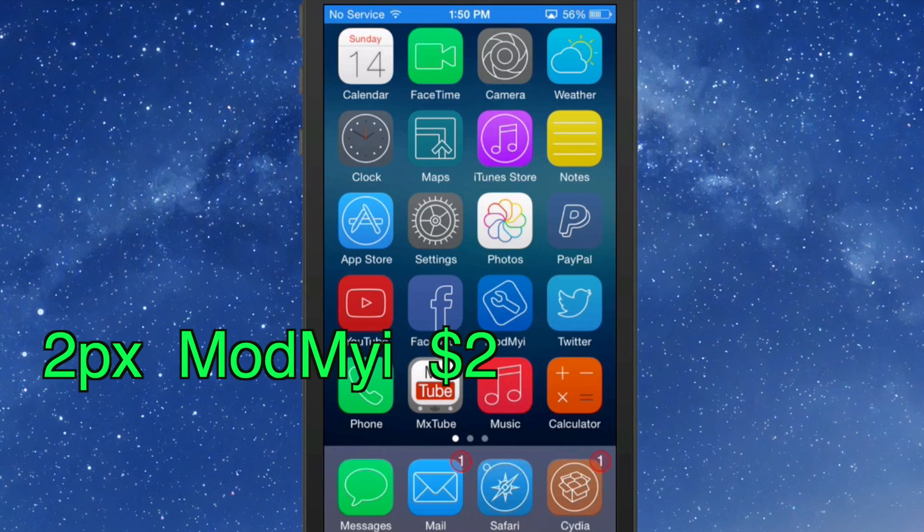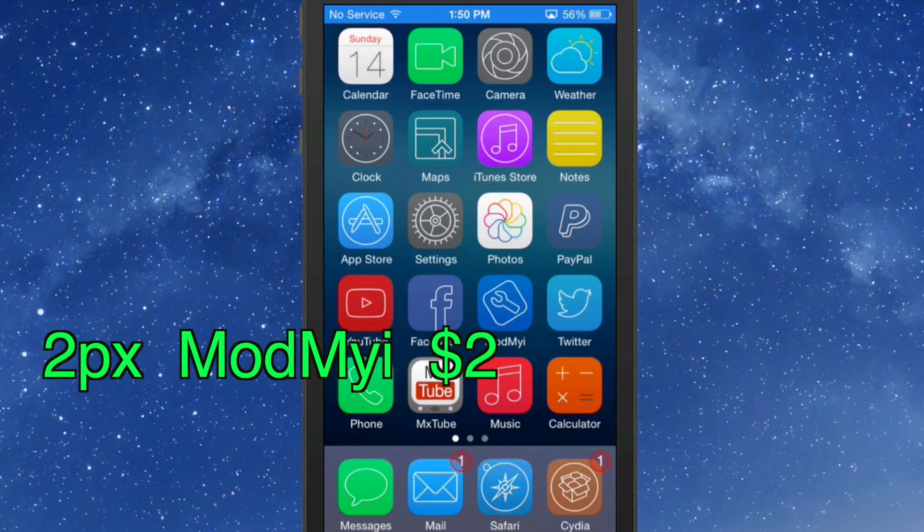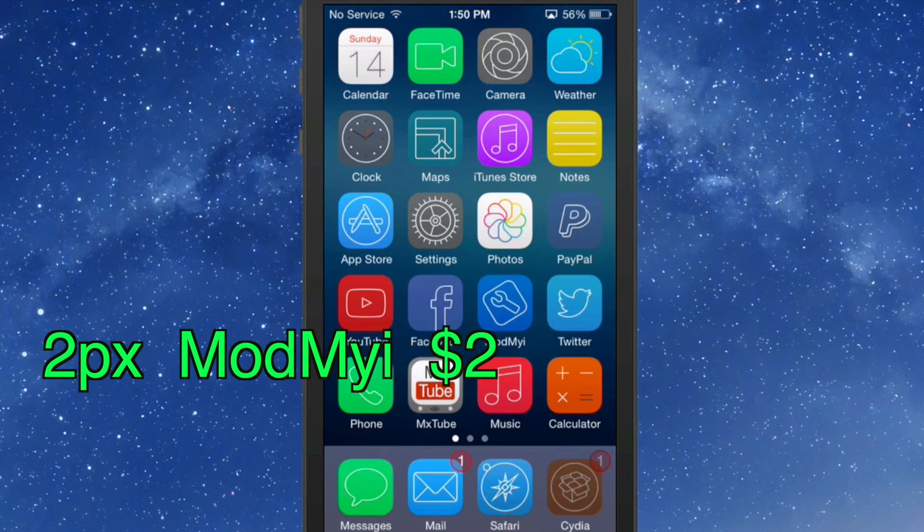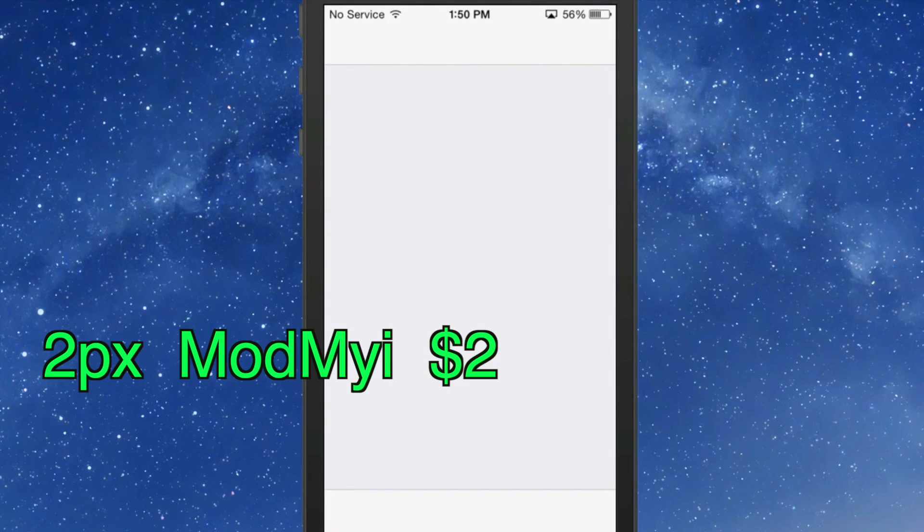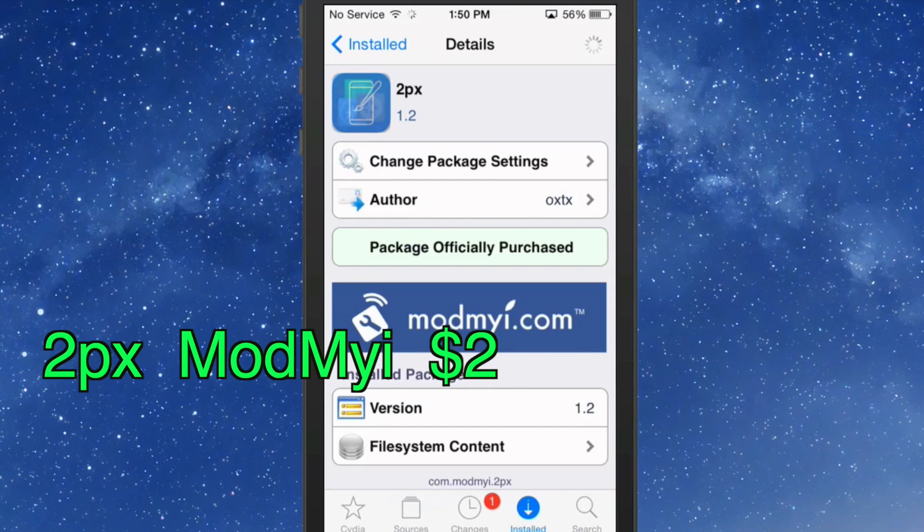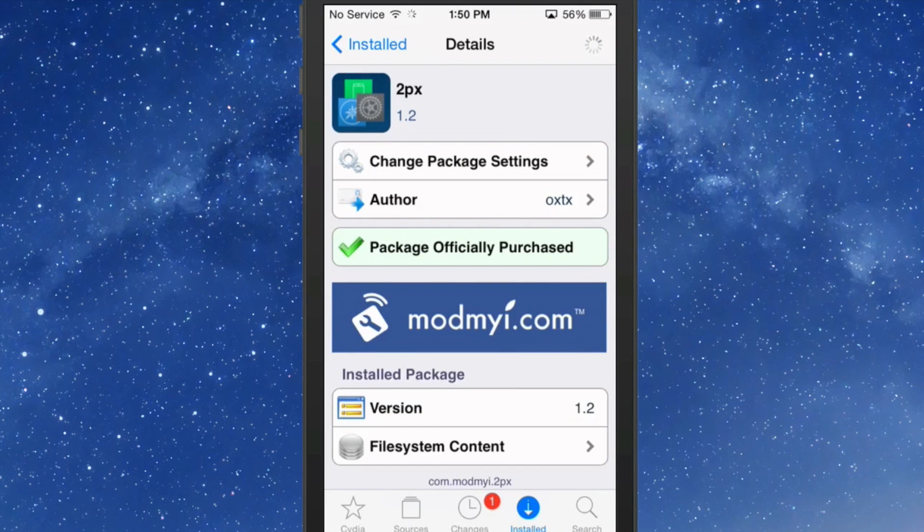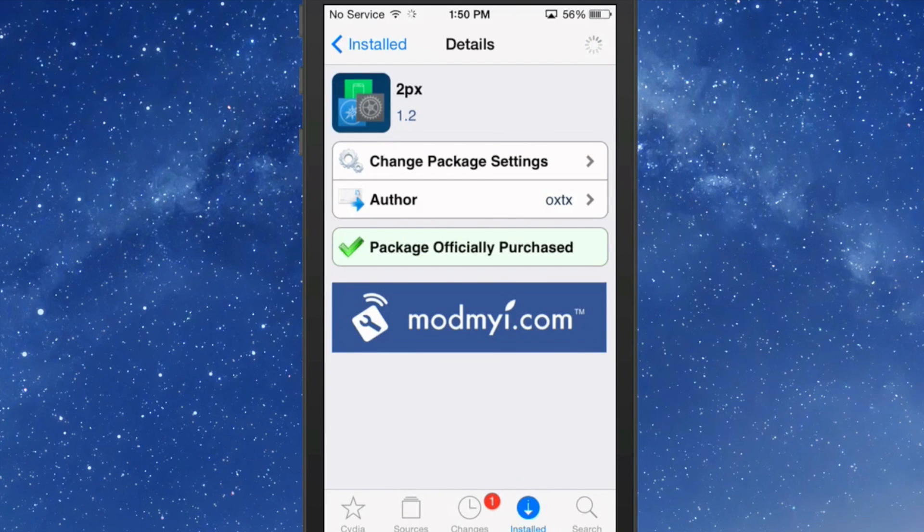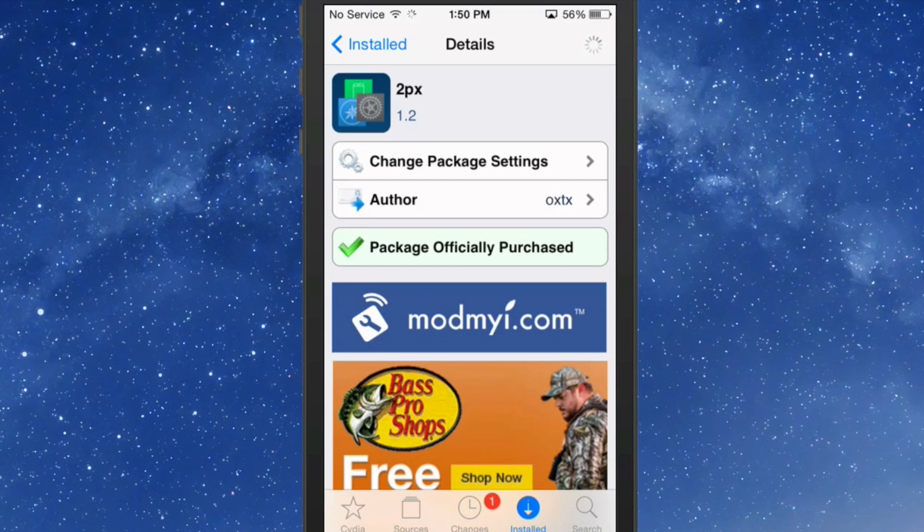The first one you see here on my device is called 2Pix, and it's in the ModMy repo. It's a very minimalistic thing and it comes with several things, and you get all this for two dollars.